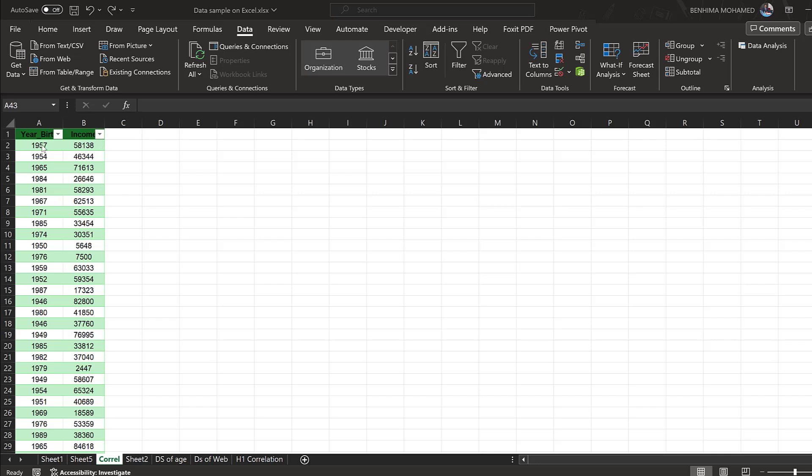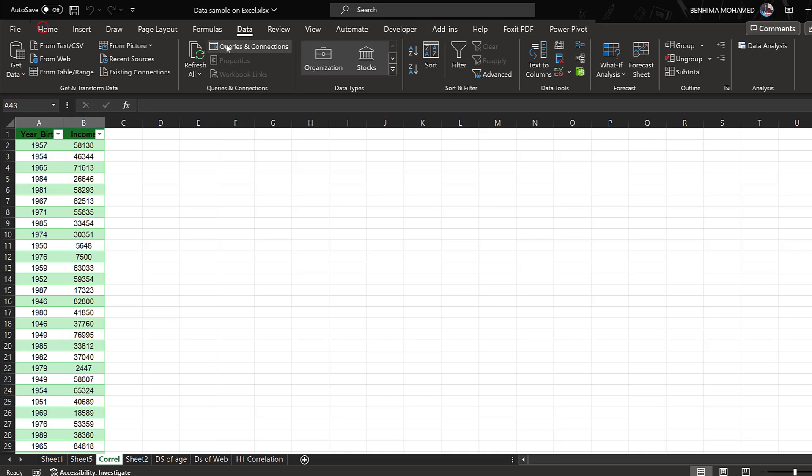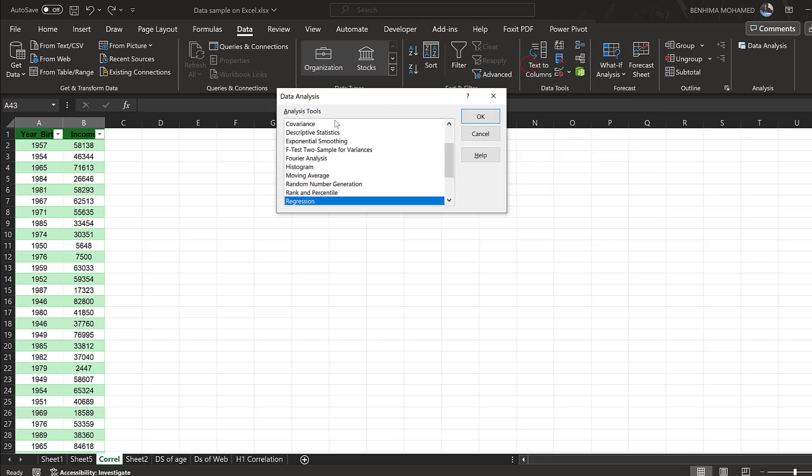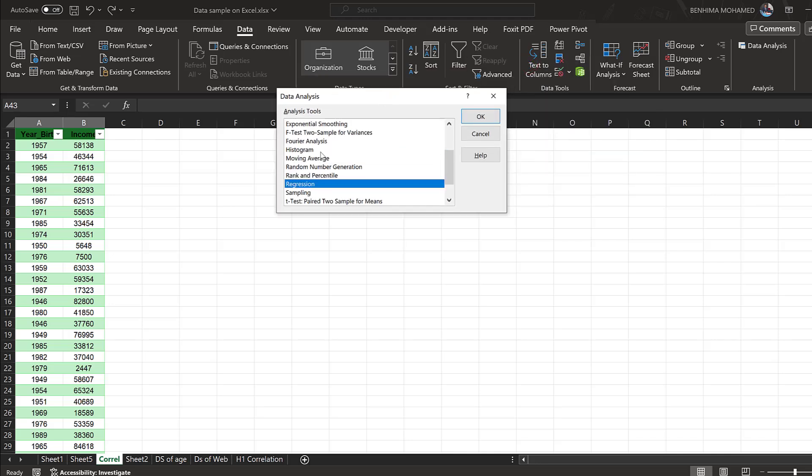I want to correlate these two variables. There are different ways. The first way, I can just go to Data and then Data Analysis, and here I will choose Correlation.